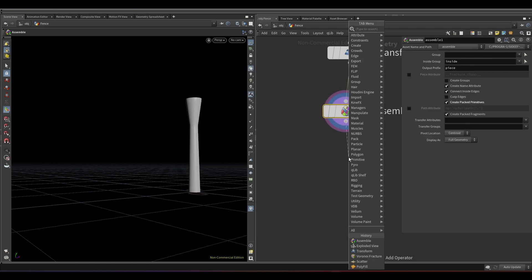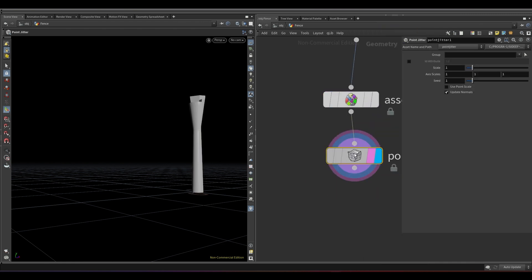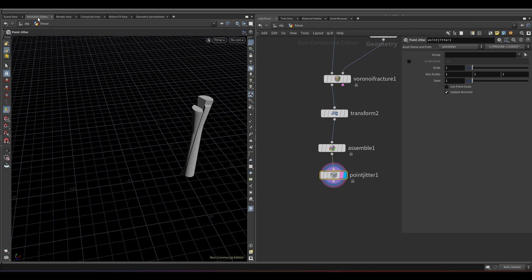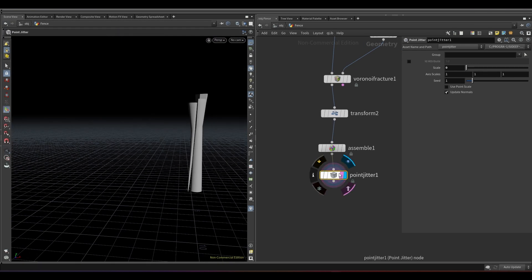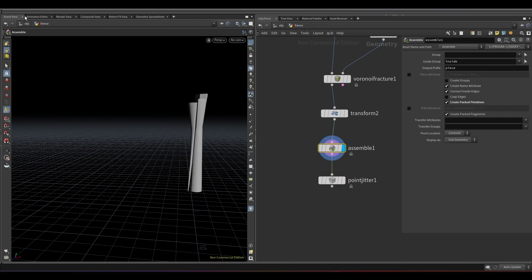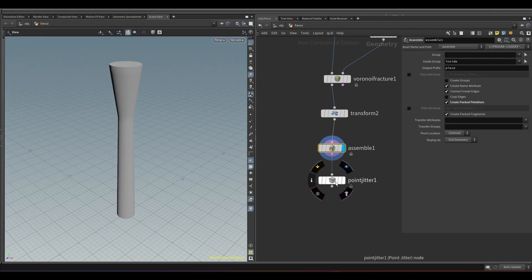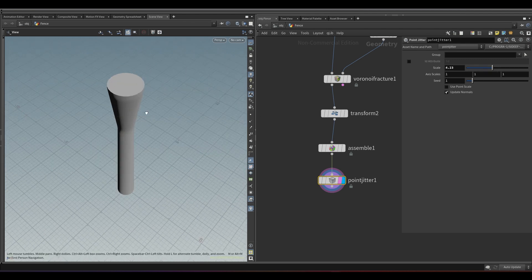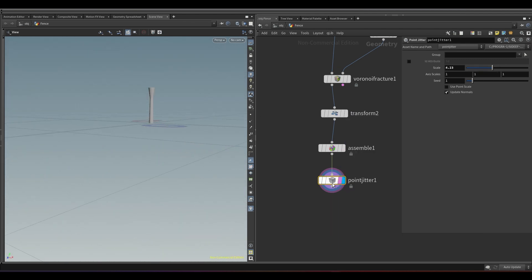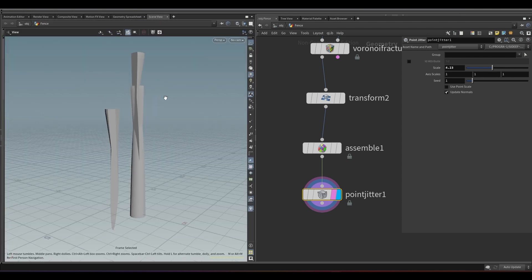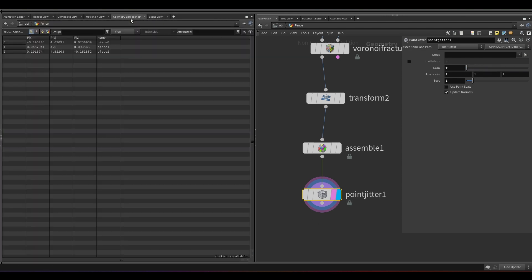Now add a point jitter node. There's a viewport bug, but keep going. Keep the scale value to 0 for now.